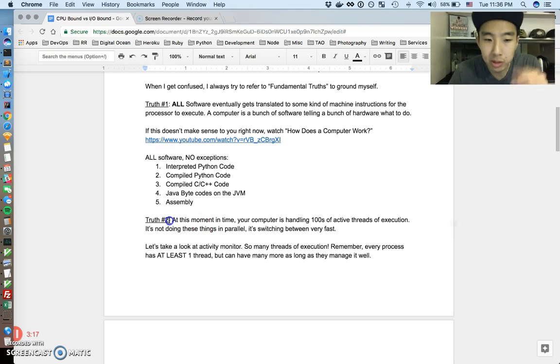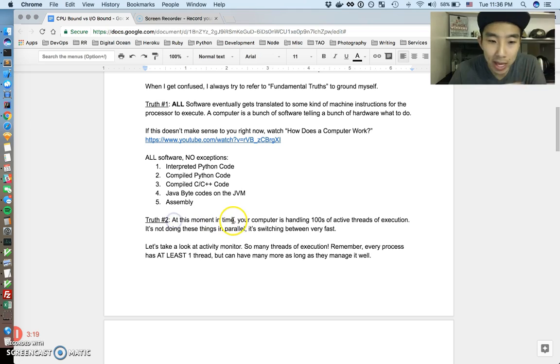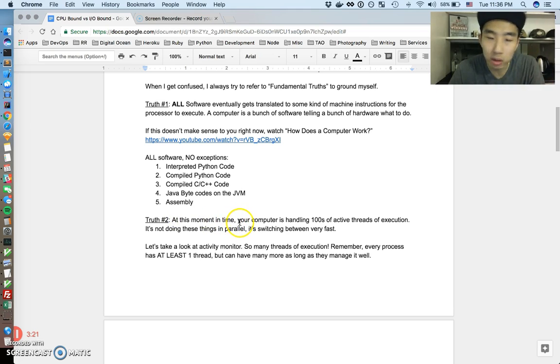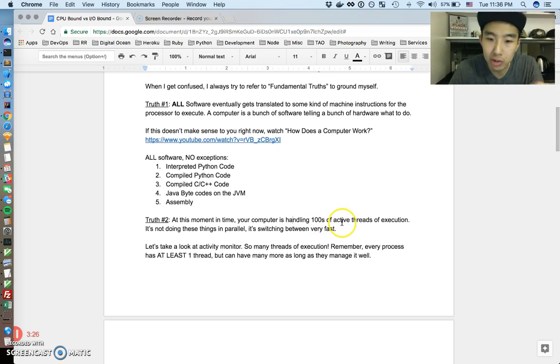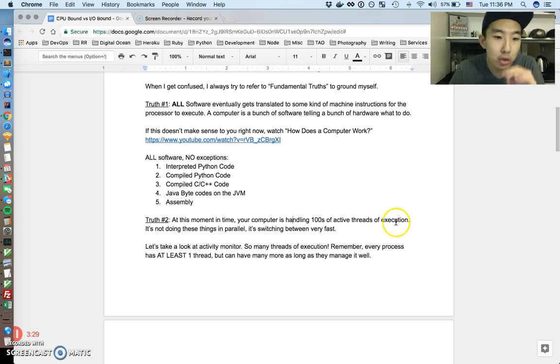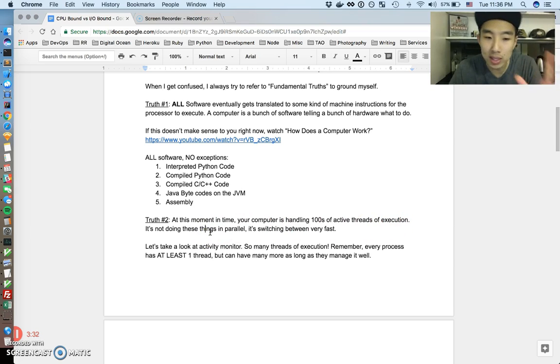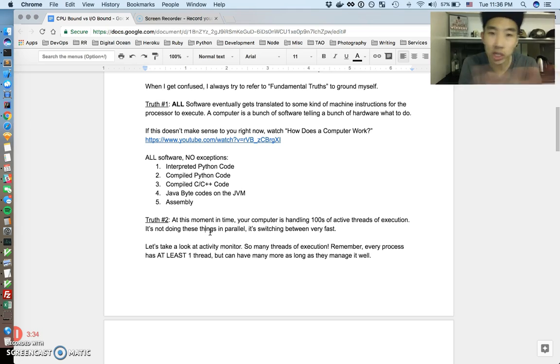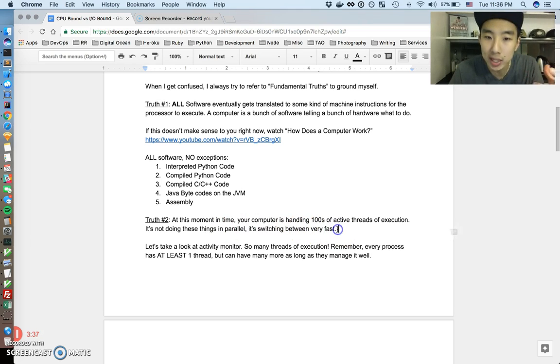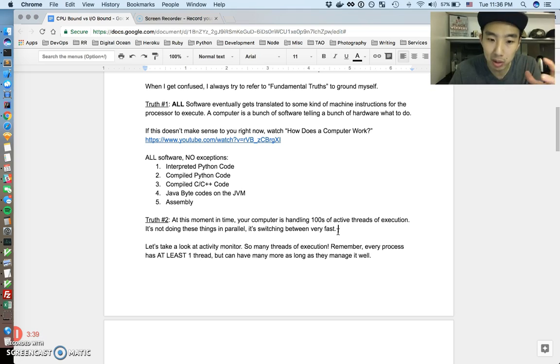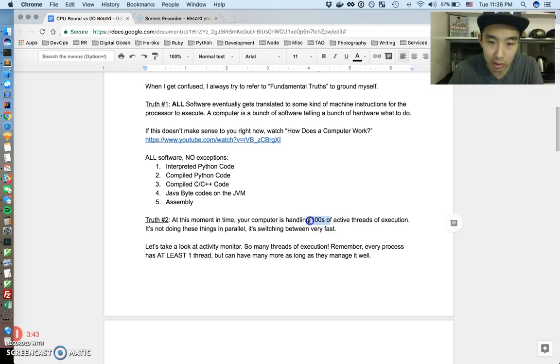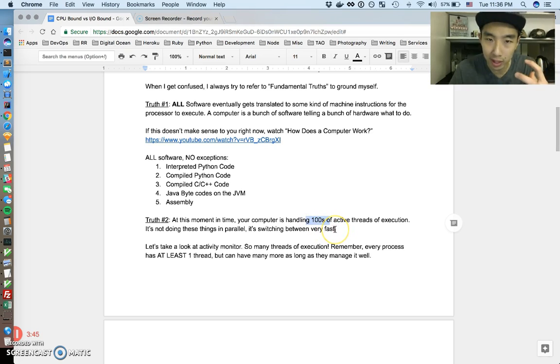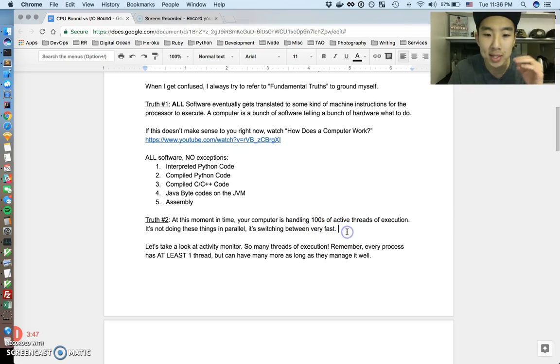Truth number two is that remember that any moment in time on your computer or on your phone, any moment in time your computer is handling hundreds, hundreds of active threads, active execution threads at any point in time. And it's not doing these things in parallel, but it's switching between them very, very fast and we get a crazy simultaneous experience. But our computers, they execute things very concurrently. So they execute hundreds and hundreds of things concurrently, but remember that's different than in parallel.